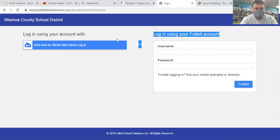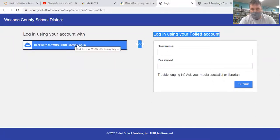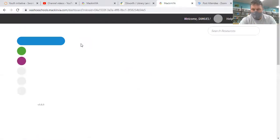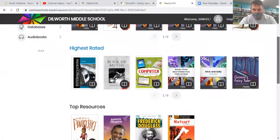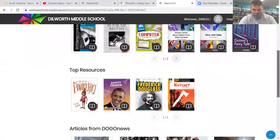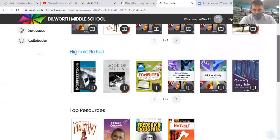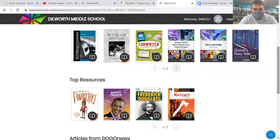So MackinVia — here we are. Once you go through the login, it should pull up to say click here for WCSD SSO library login, and that's what you're going to do. So click on that and bingo bango, we're in. You have a ton of books here, hand selected by the Dilworth librarian just for us, so you can enjoy all sorts of things. I do love the book Hatchet — that is a classic book there.